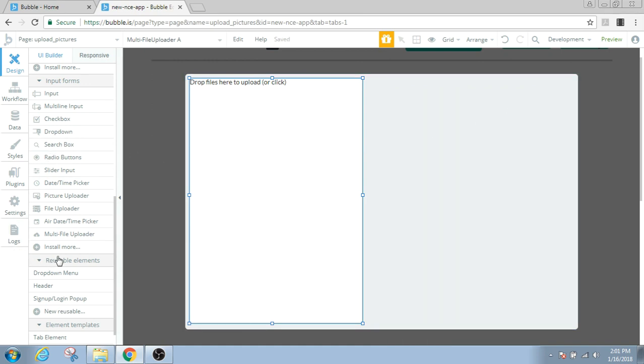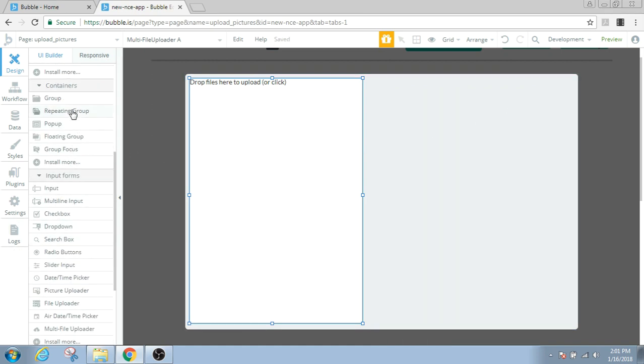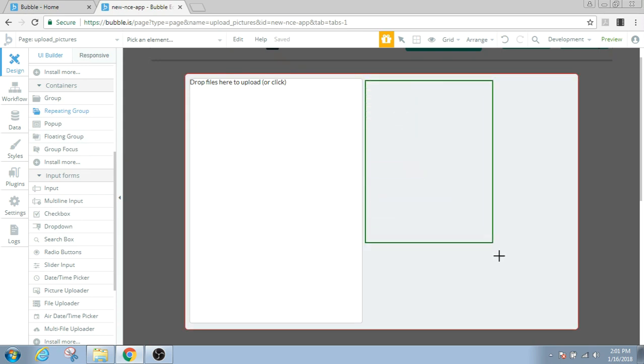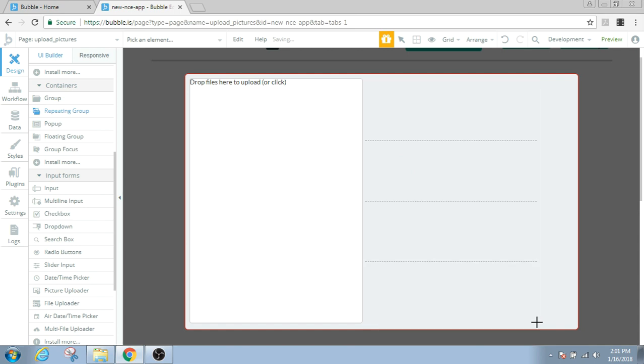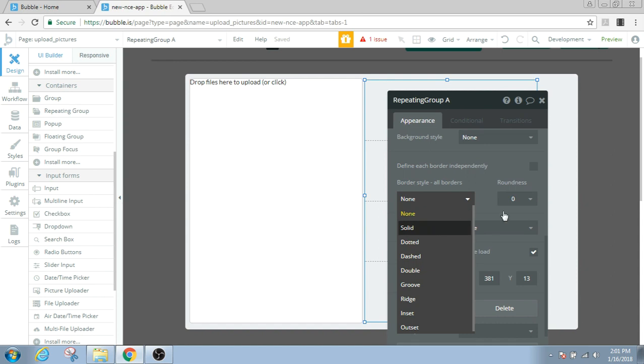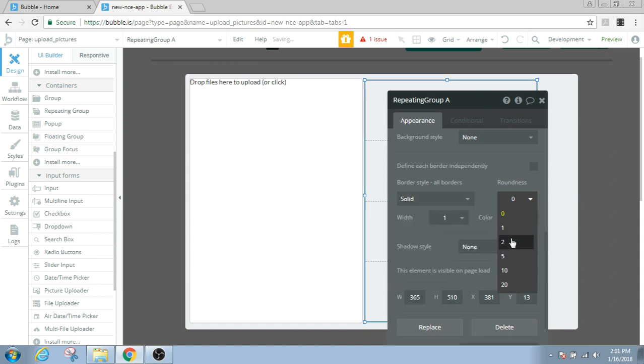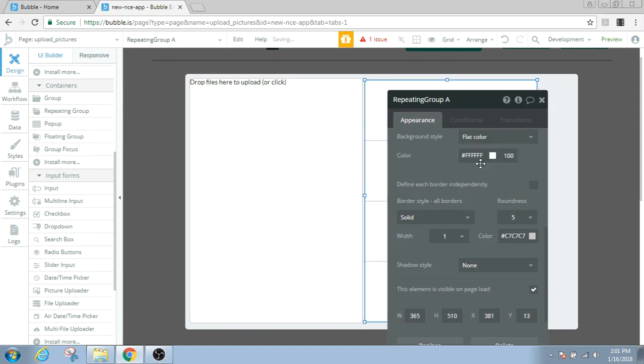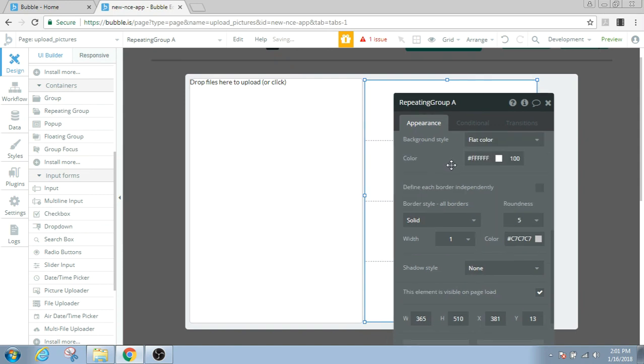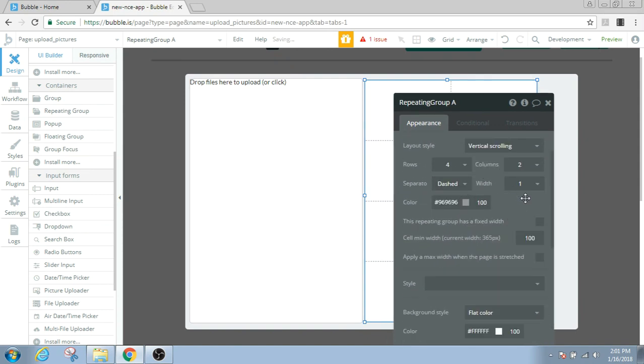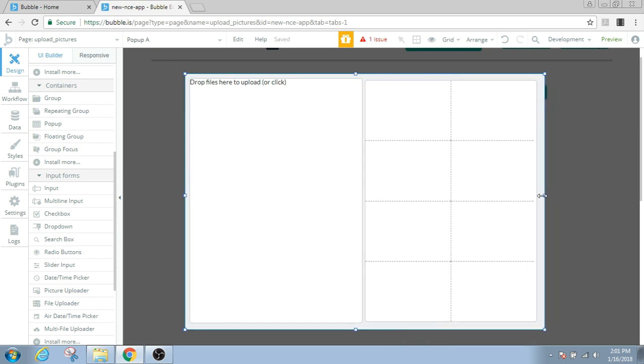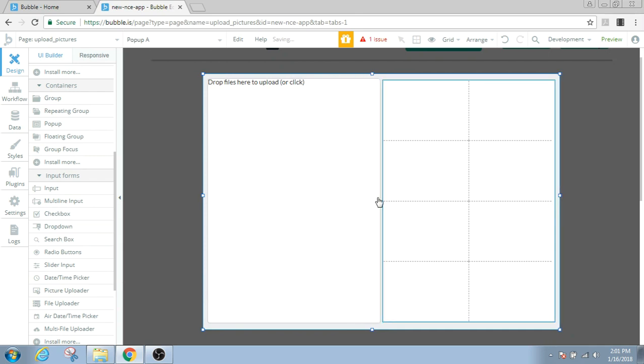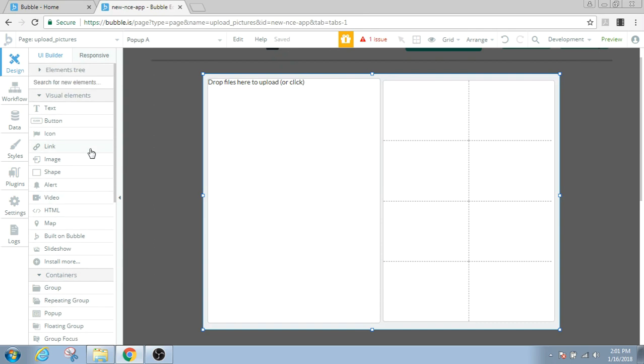All right. Now let's also have a repeating group just next to this multi-file uploader. We'll get the same border and background and make it two columns. Looks good. And probably reduce the size of this pop-up.